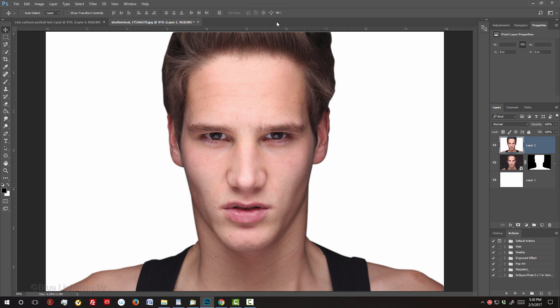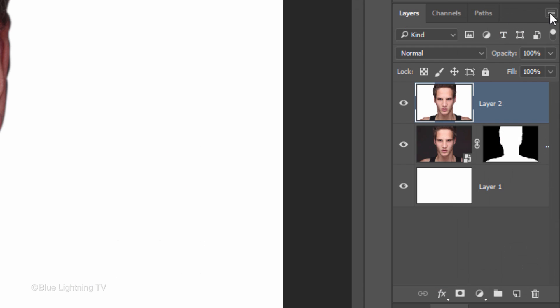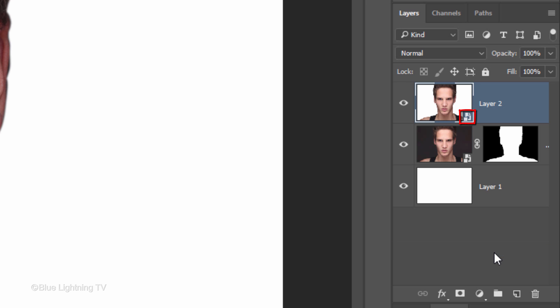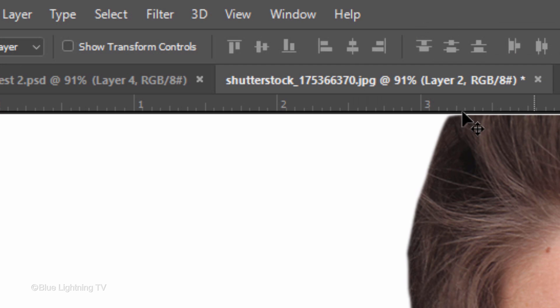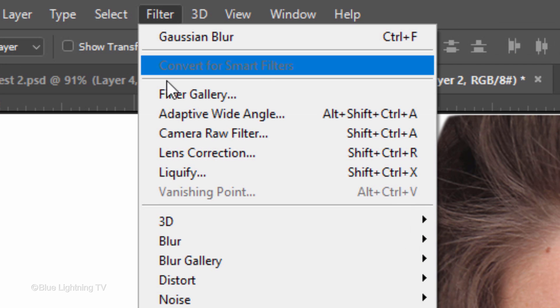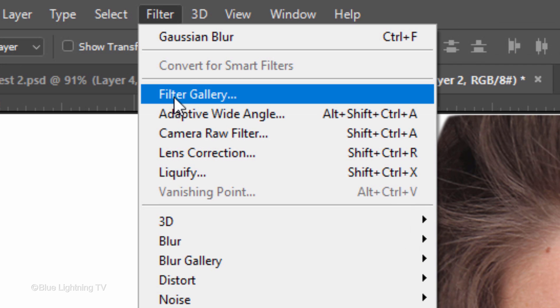We'll convert our composite snapshot into a Smart Object, in case we want to modify the filter that we'll be adding to it next. Go to Filter and Filter Gallery.